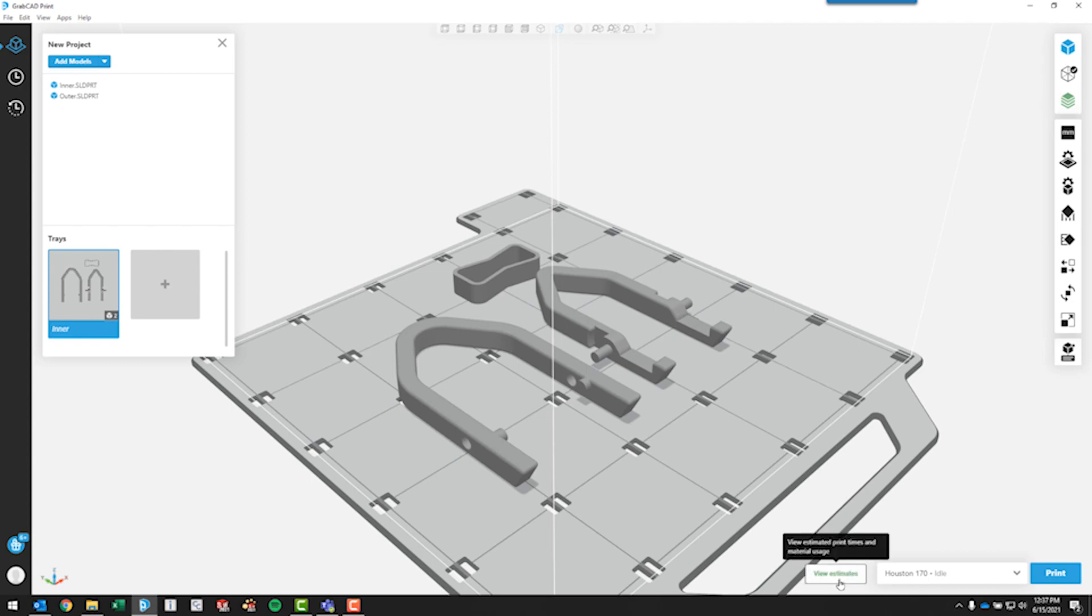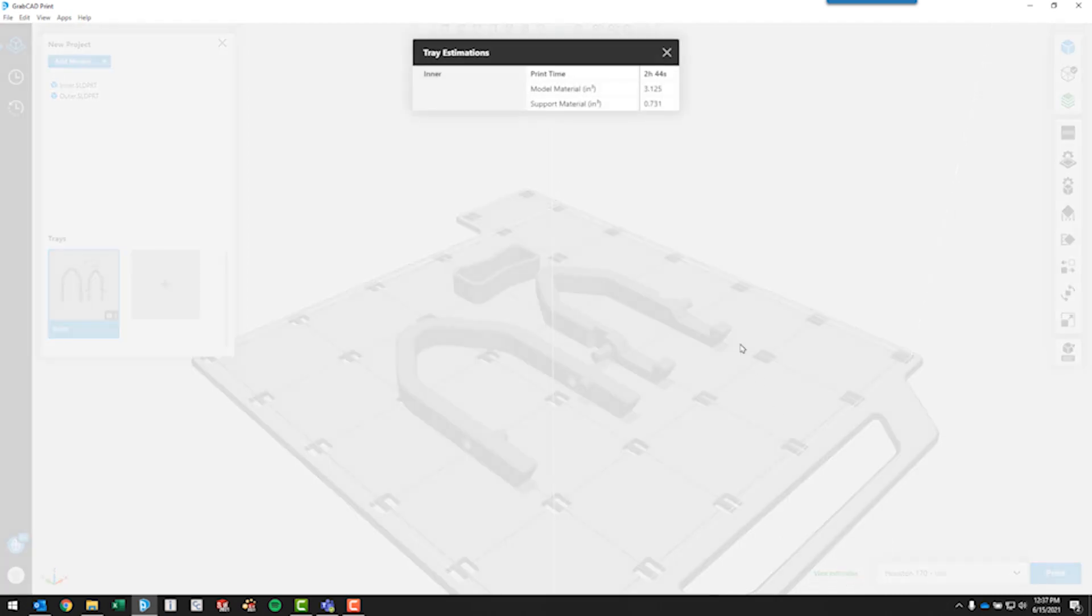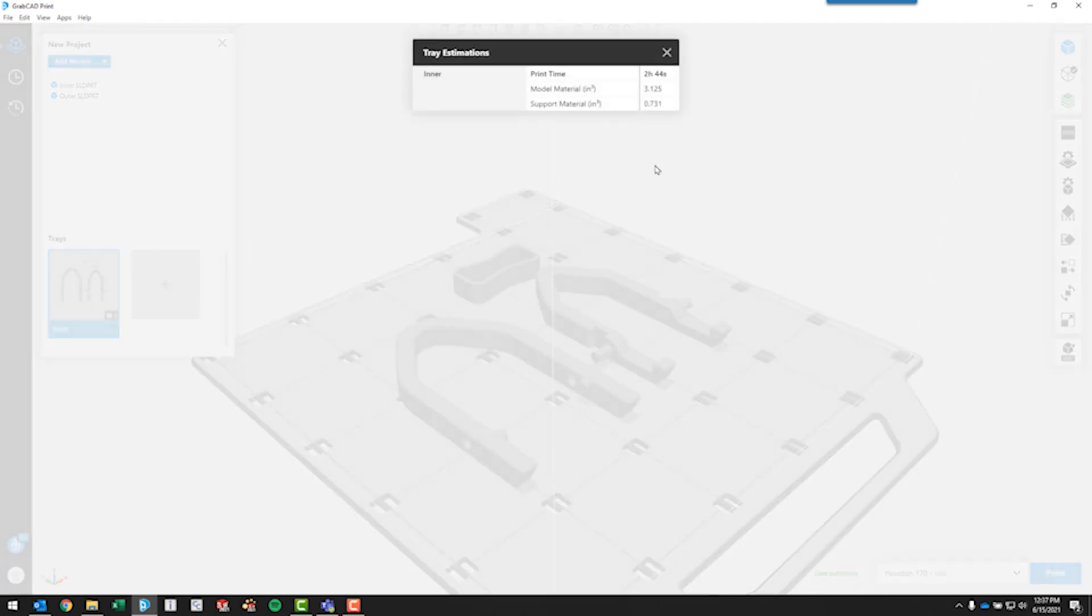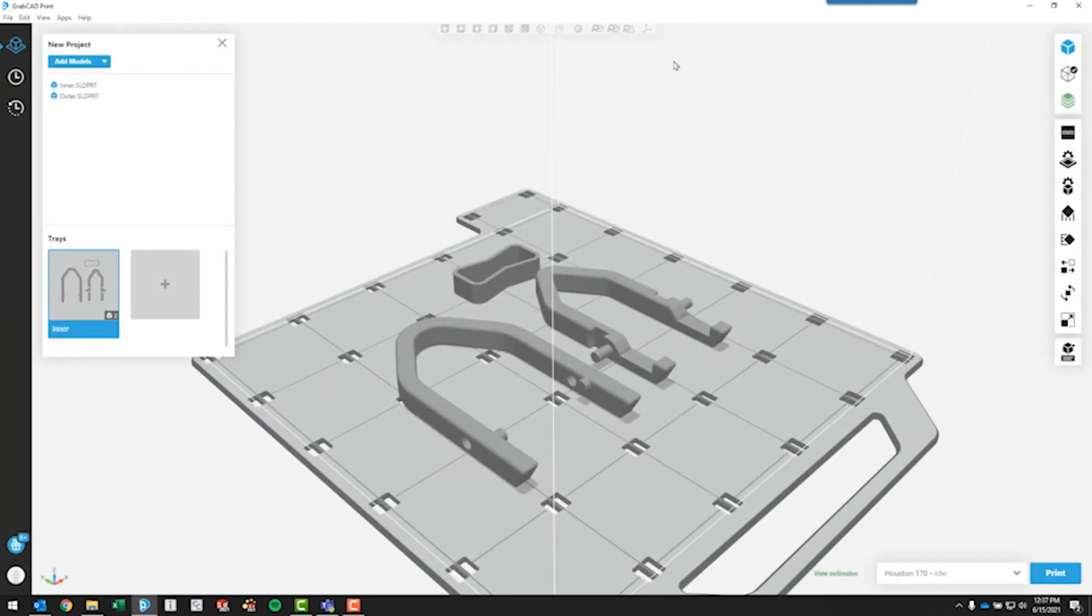If we say view estimates, it'll tell us it's going to take a little over two and a half hours to print both these parts. All we have to do if we're happy with this now is come over and hit the print button, and it will send it to the 3D printer.